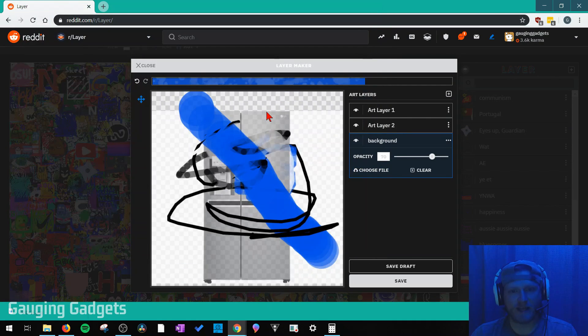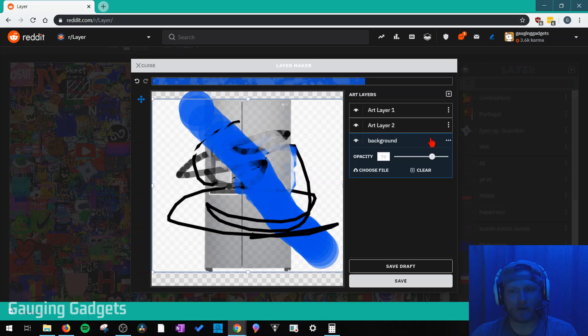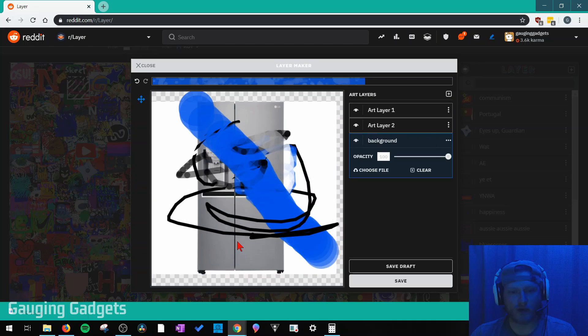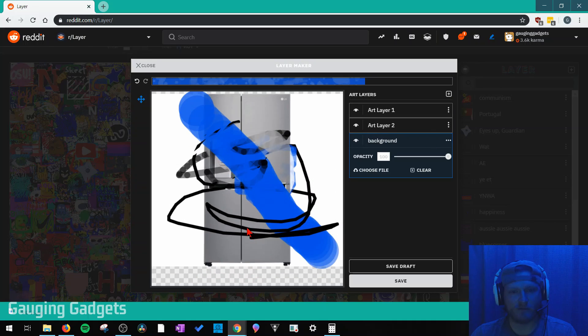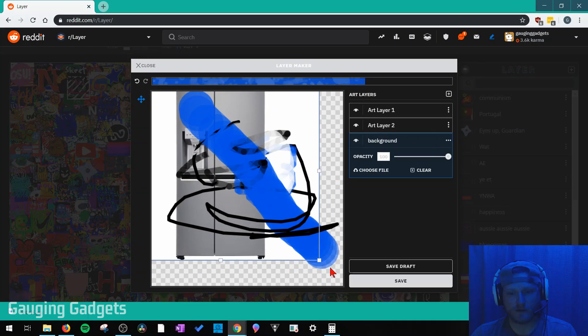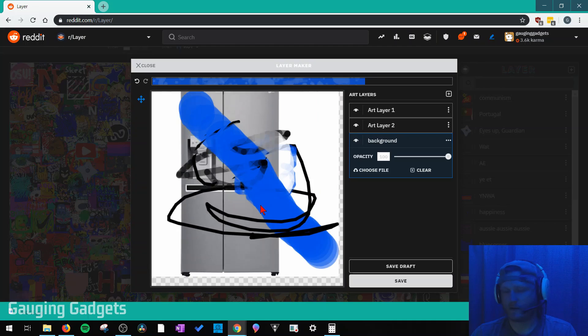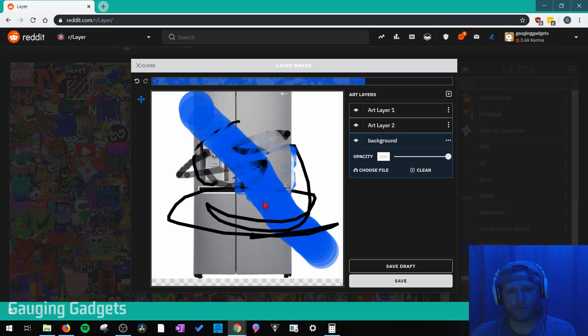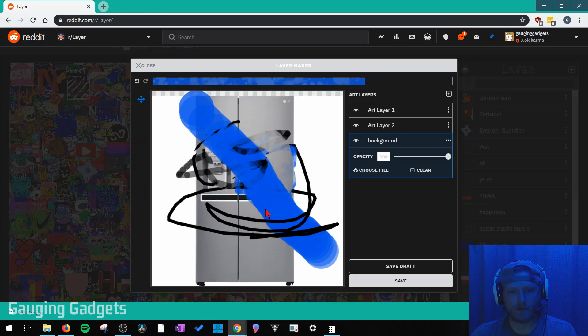As you can see, it added that to the background. We can also drag and drop to make it fit better if we want to. Like that.